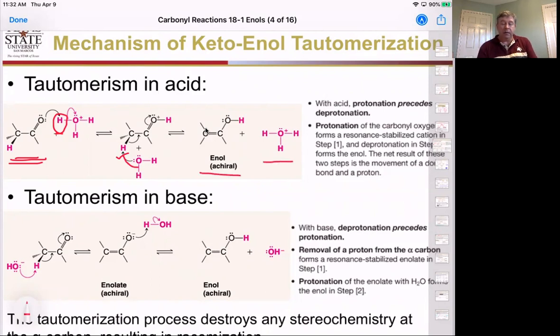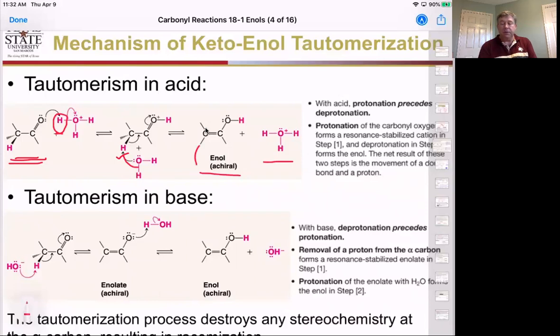Once we have the enol, we can go back by just protonating that side to return to the ketone. These are reversible steps going back and forth.